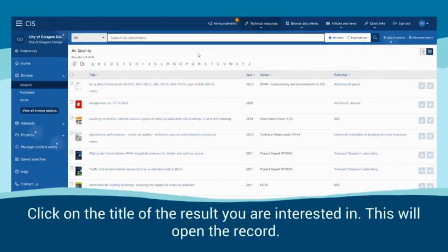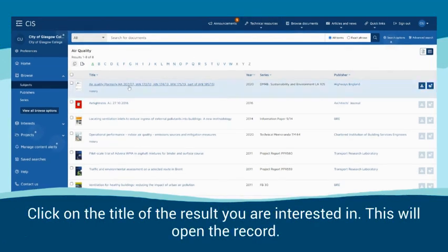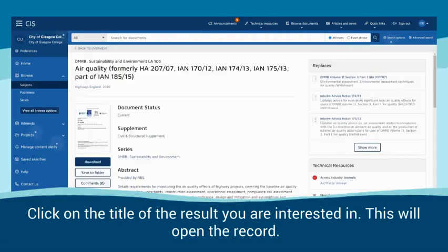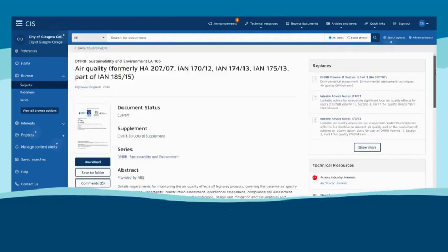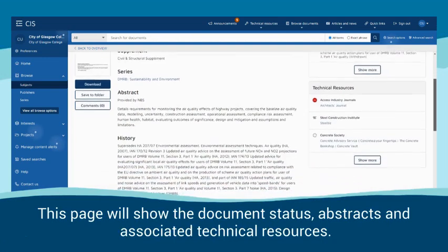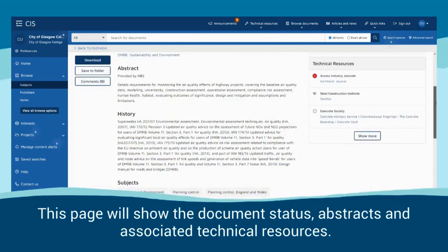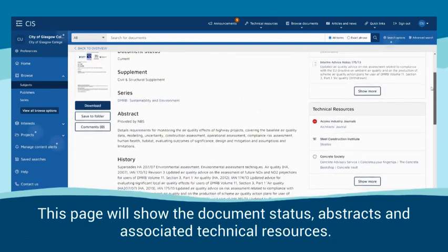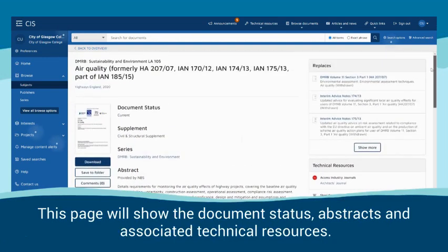Click on the title of the result you are interested in. This will open the record. This page will show the document's status, abstracts and associated technical resources.